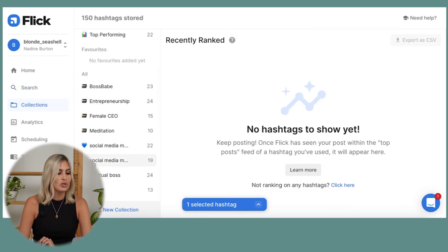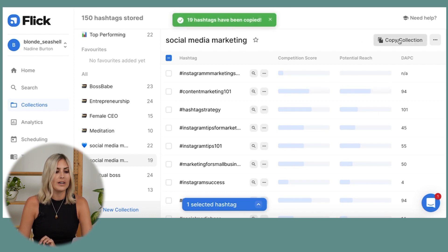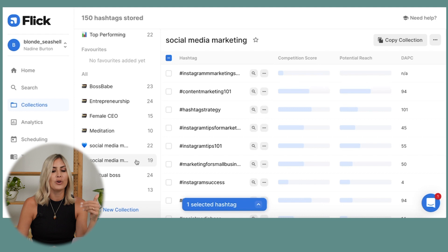If I find one I like — say 'social media ads' — I click on it and add it to a collection. I have different collections; one is called 'social media marketing,' so I'll add it there. The next time I want to post, I go into my collections, go into 'social media marketing,' copy the whole collection, and paste it into Planoly or simply into my notes. I test the hashtags, and those that don't perform well, I kick out and replace — constantly improving my hashtag strategy.